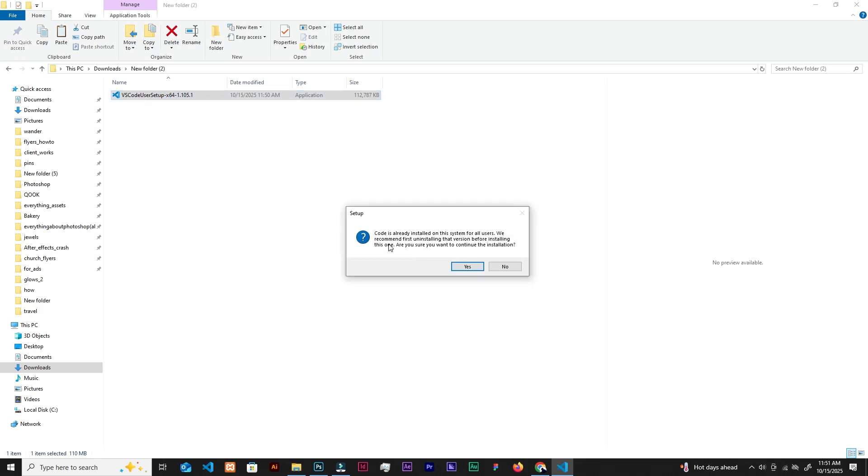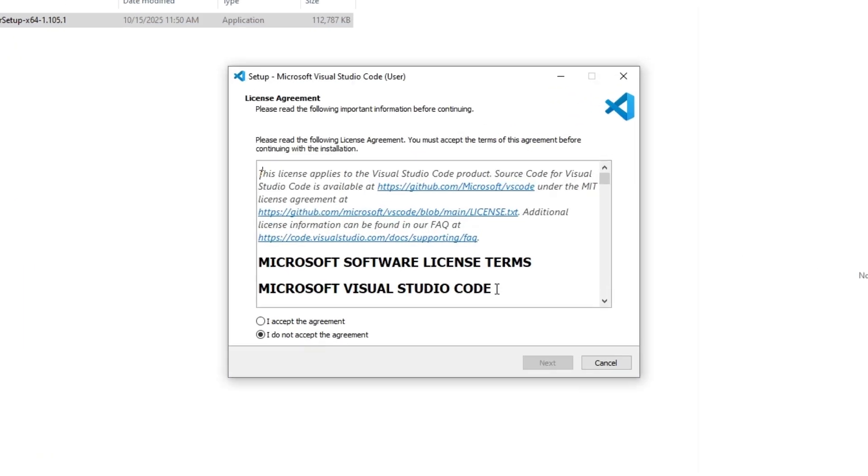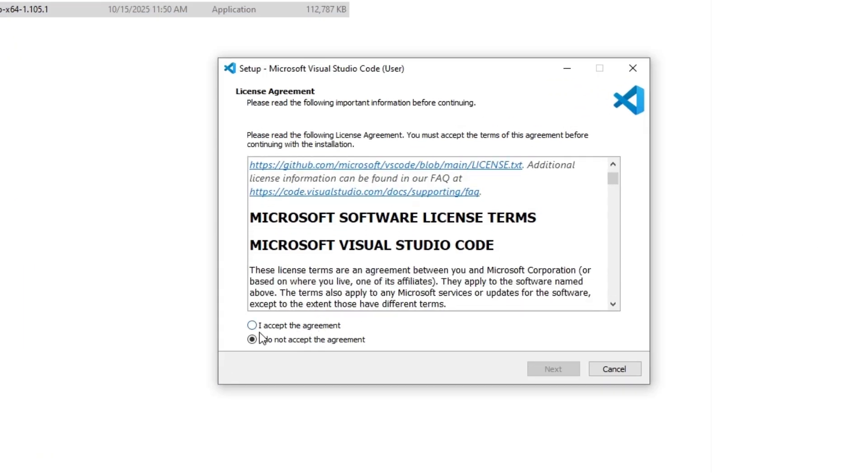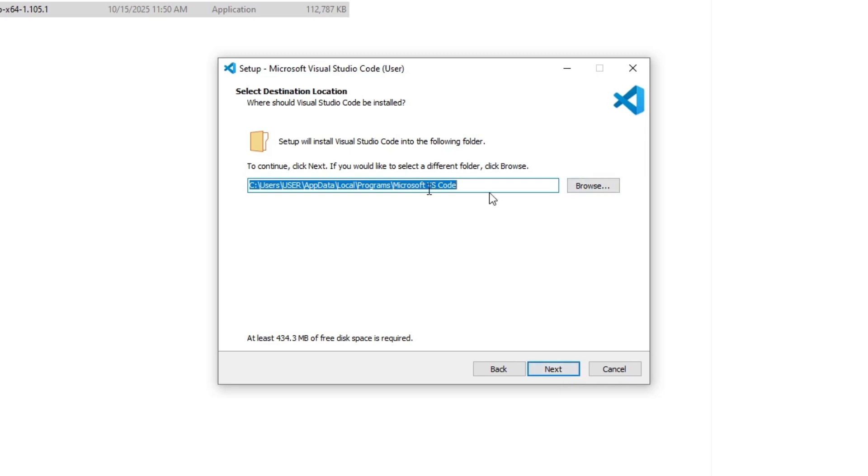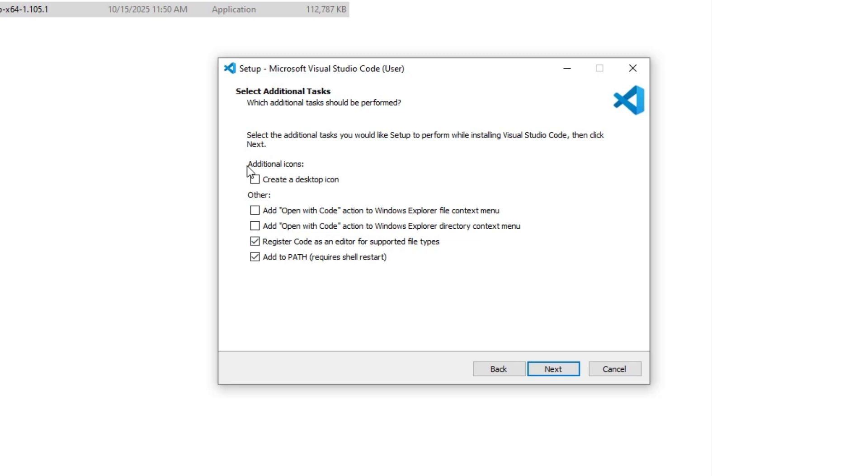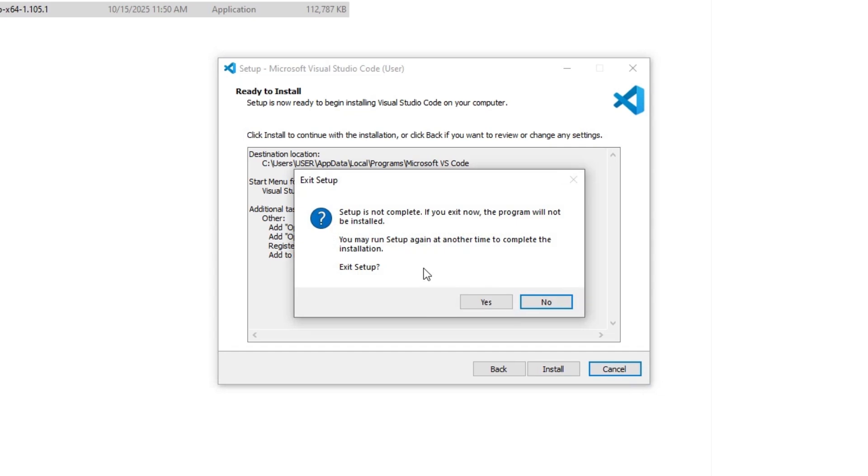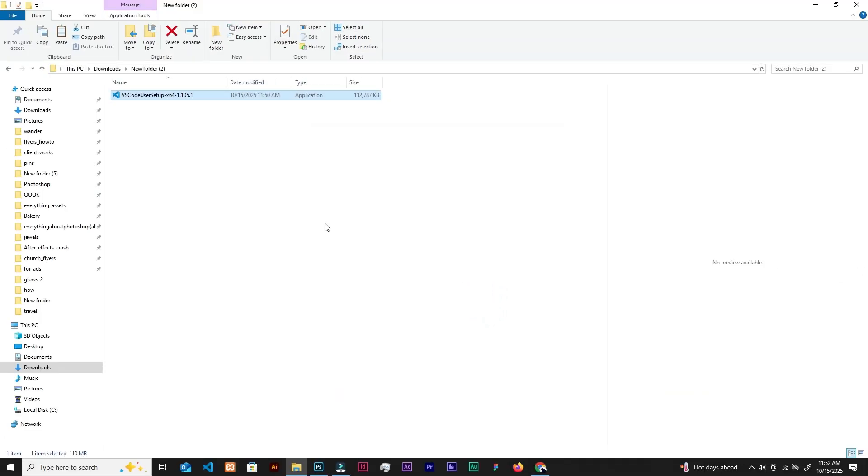It's saying code is already installed on the system. I will continue with the installation for demonstration. You have to accept the agreement, go to next, and then this is default so you can click next. For shortcuts and additional tasks, you can create a desktop icon, check open with code action, and then go to next. Right now all you need to do is click install. After installation we are going to launch VS Code.